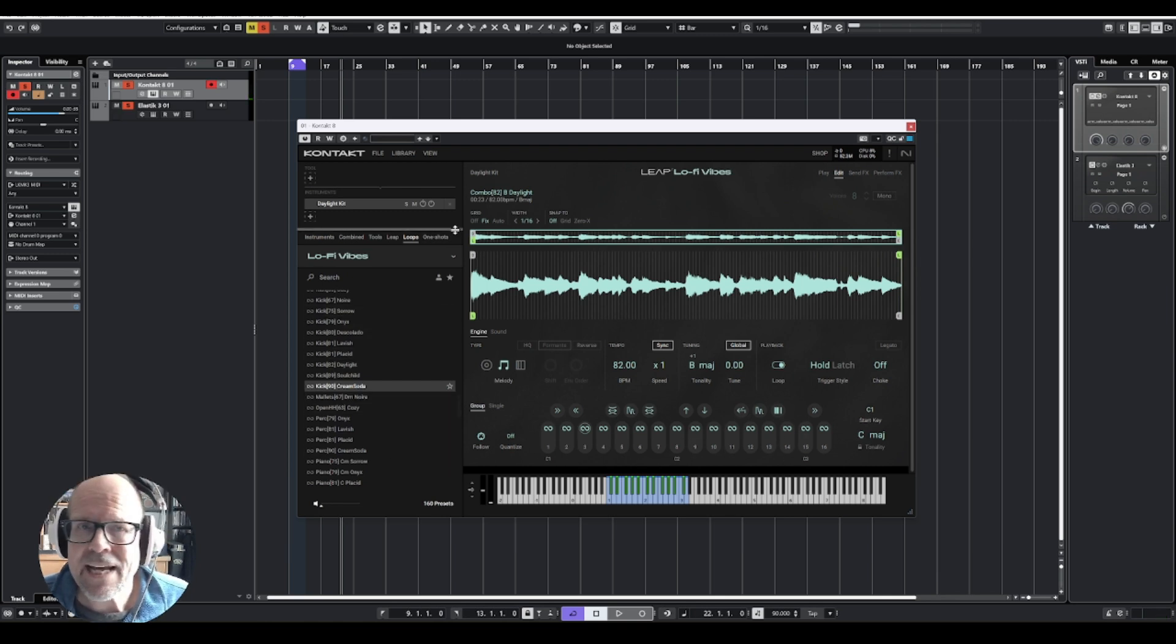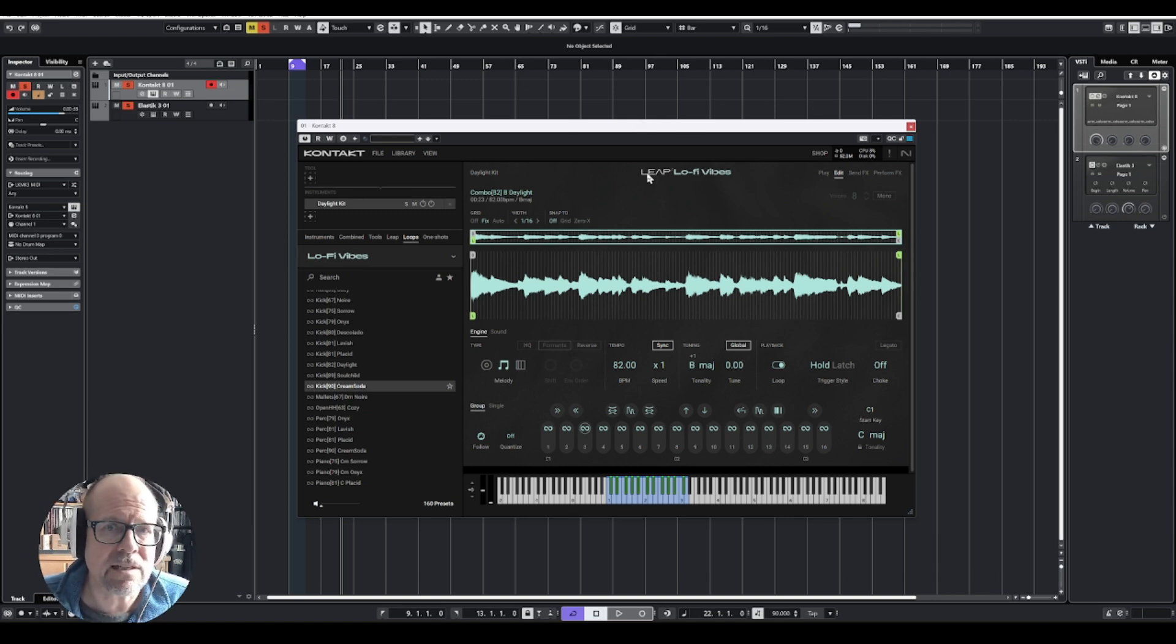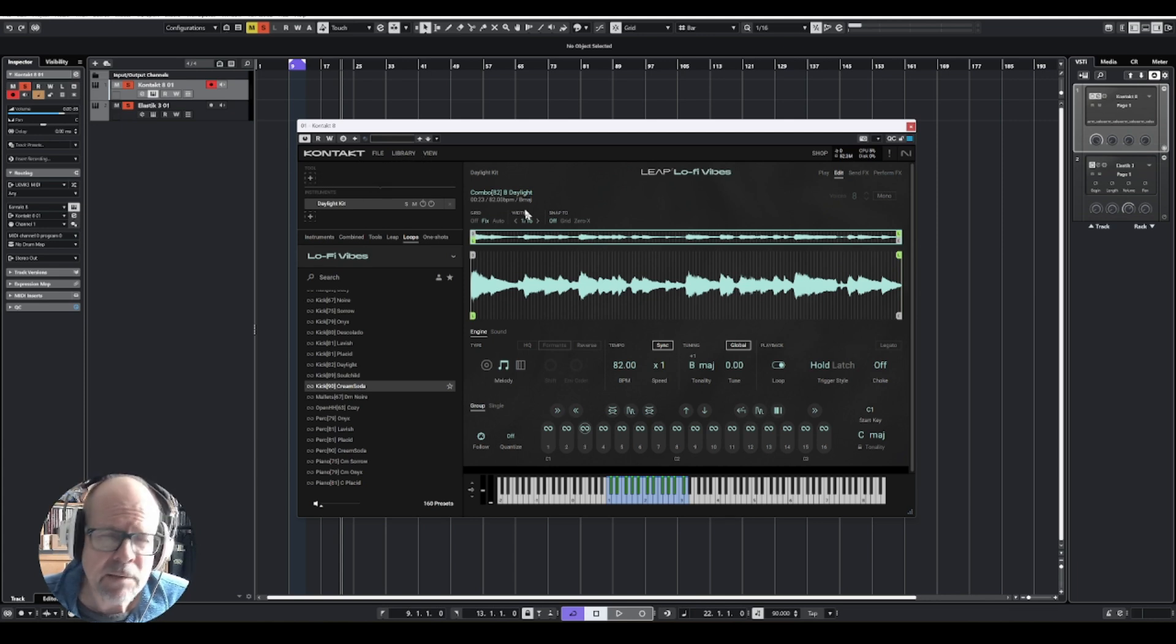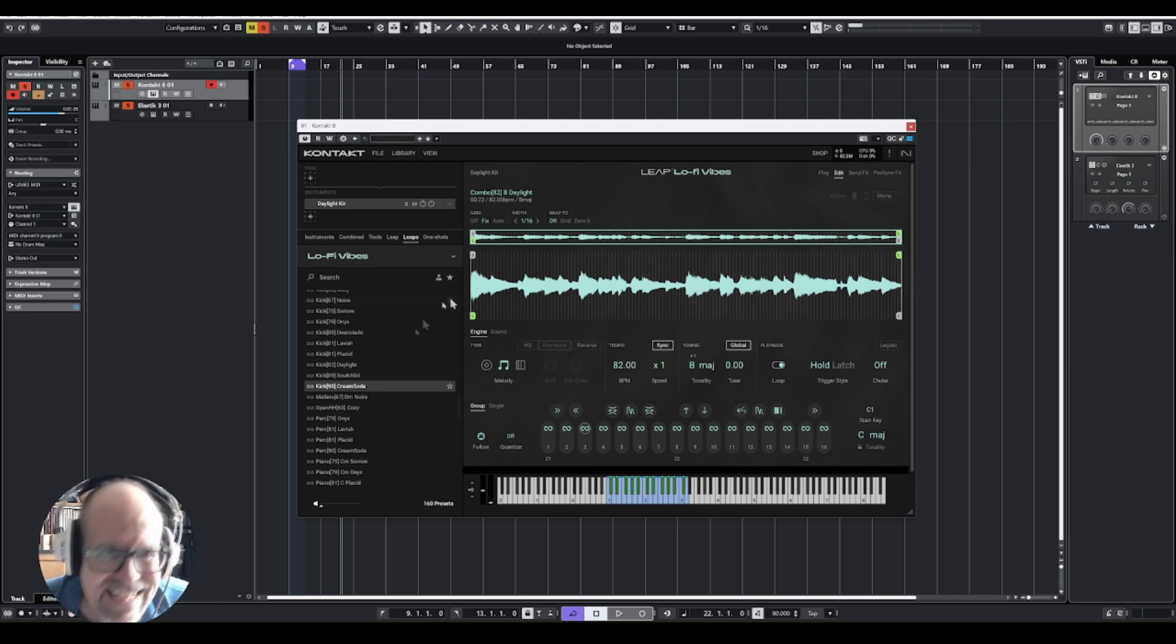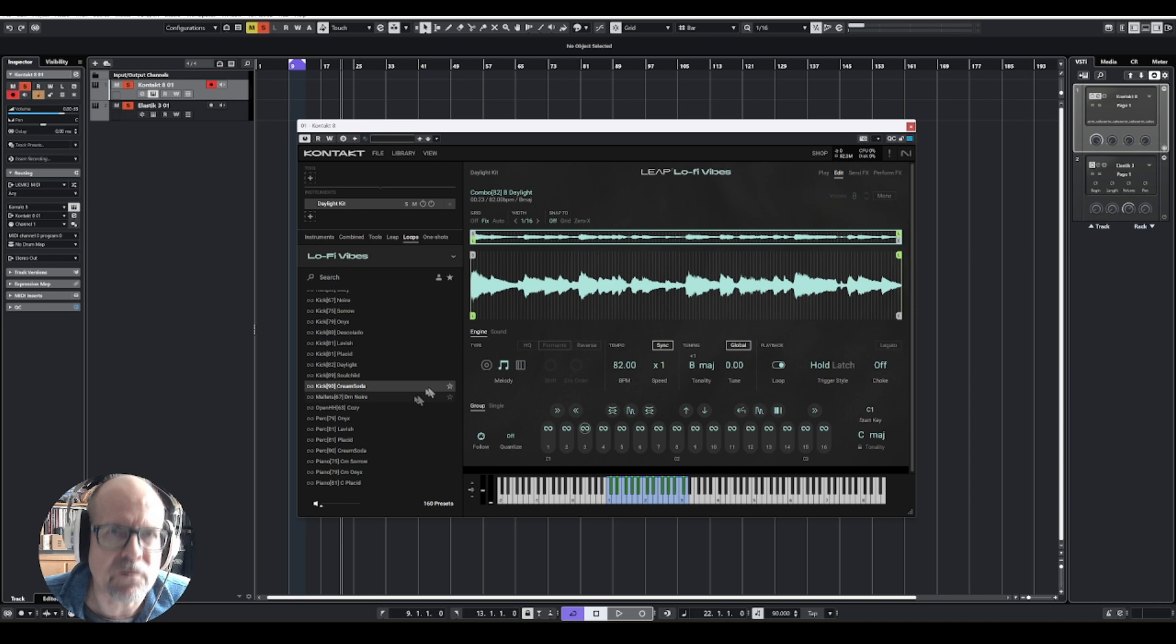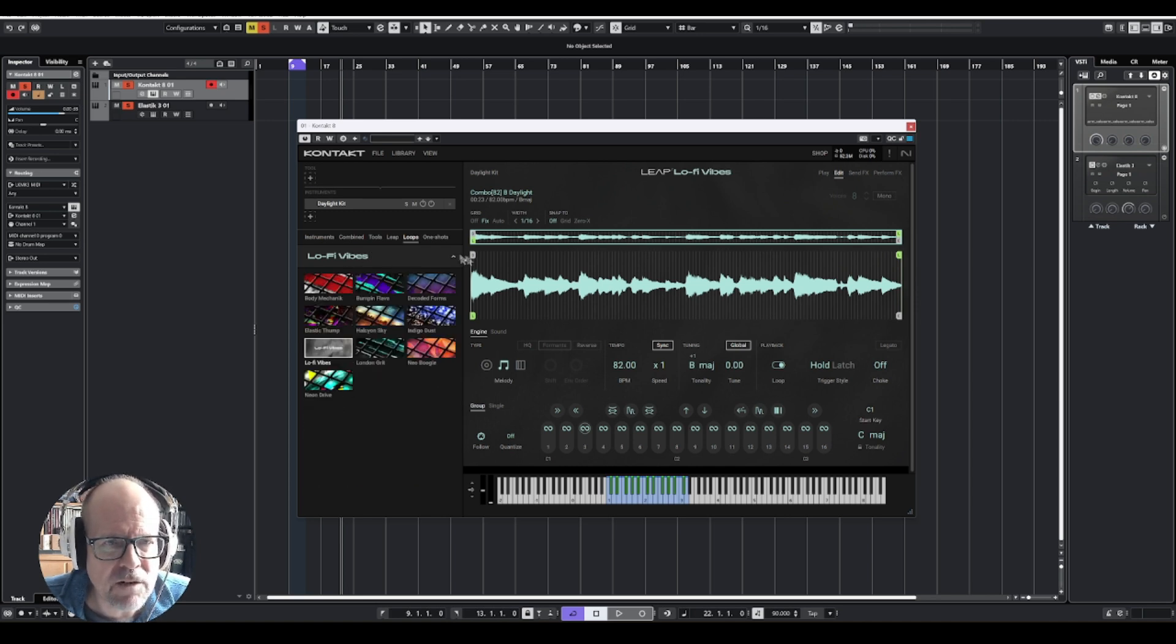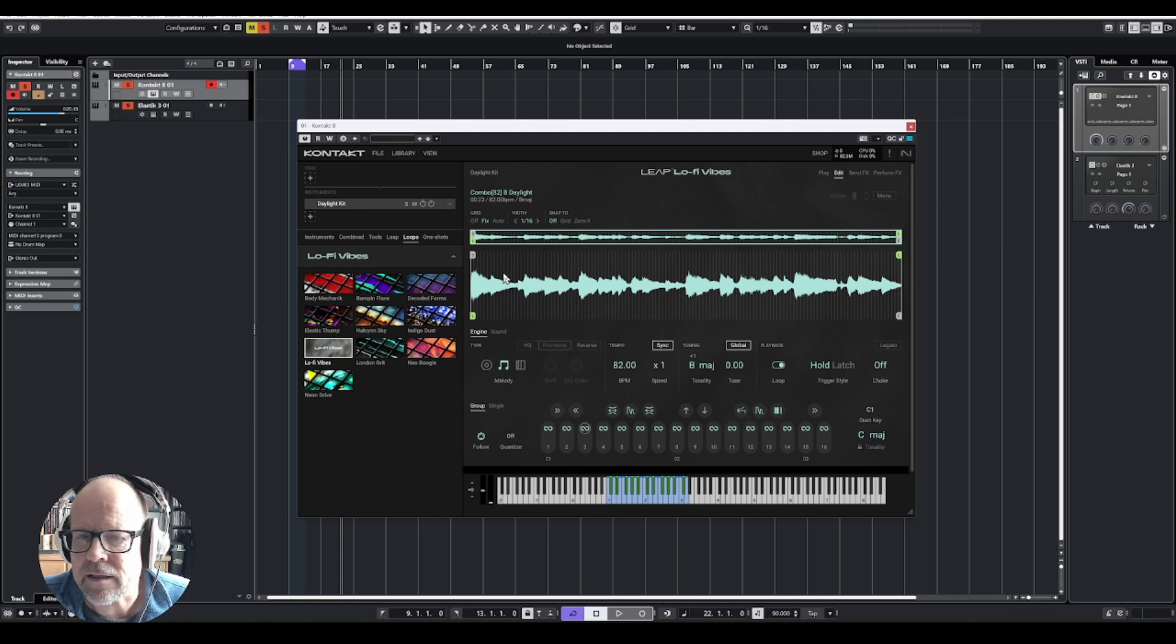One thing, you cannot drag in your own loops from the browser or something. You need to use the loops within your library, similar to the REX files. Remember that? You had to use a compatible player that can decipher the REX information. So at this point, you got to use the built-in loops and I'm sure they're going to sell you way more in the future. But at this point, there are quite a few, as you can see. Body mechanic, bump in flavor, decoded forms, and there's going to be way more later if you want to add on.